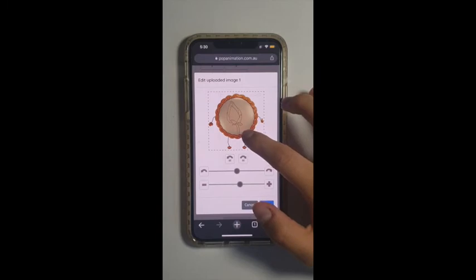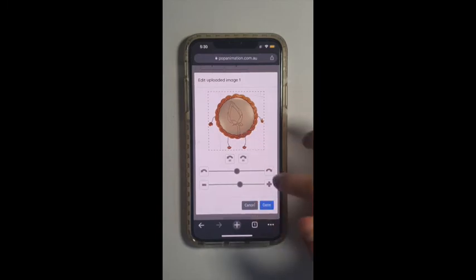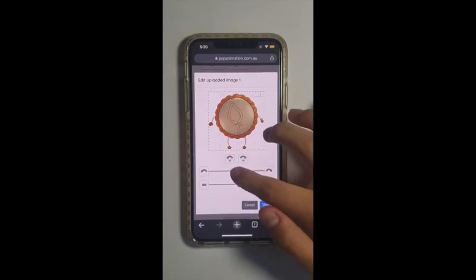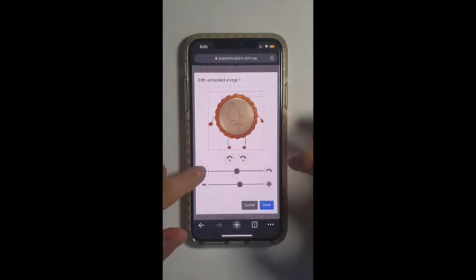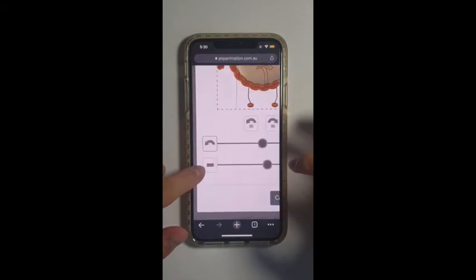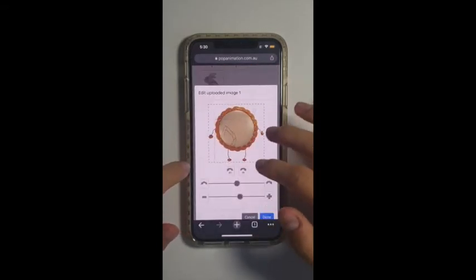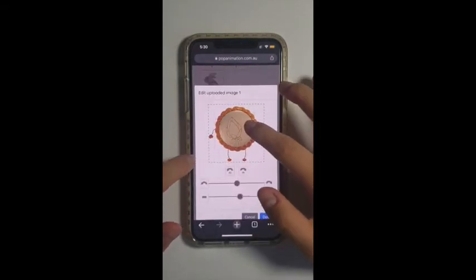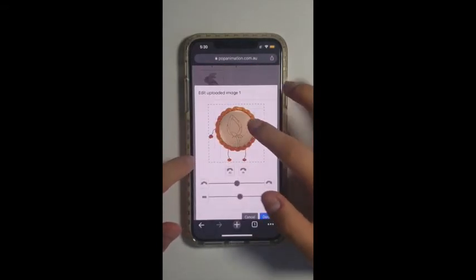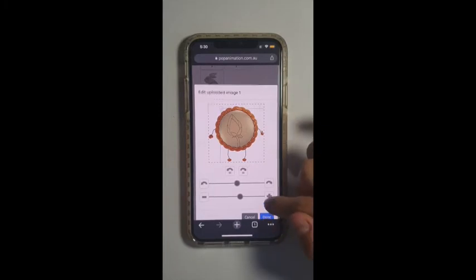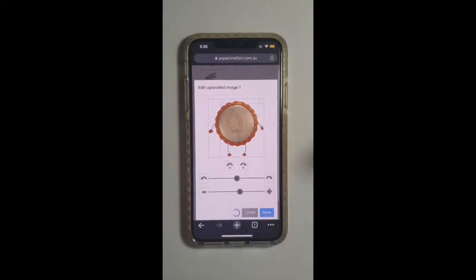First I'll just be placing mine in the middle, just like that. Once you're happy with this result you can just click done.